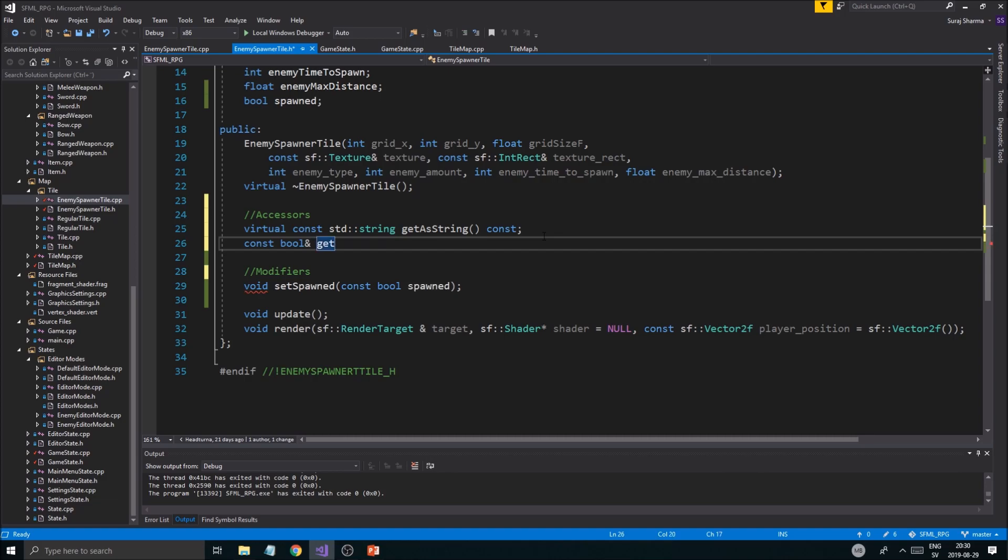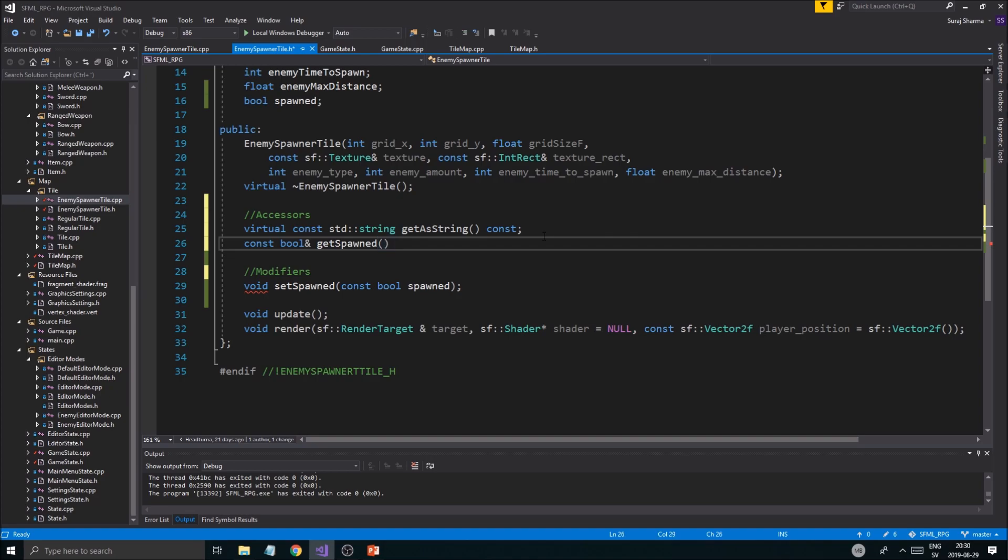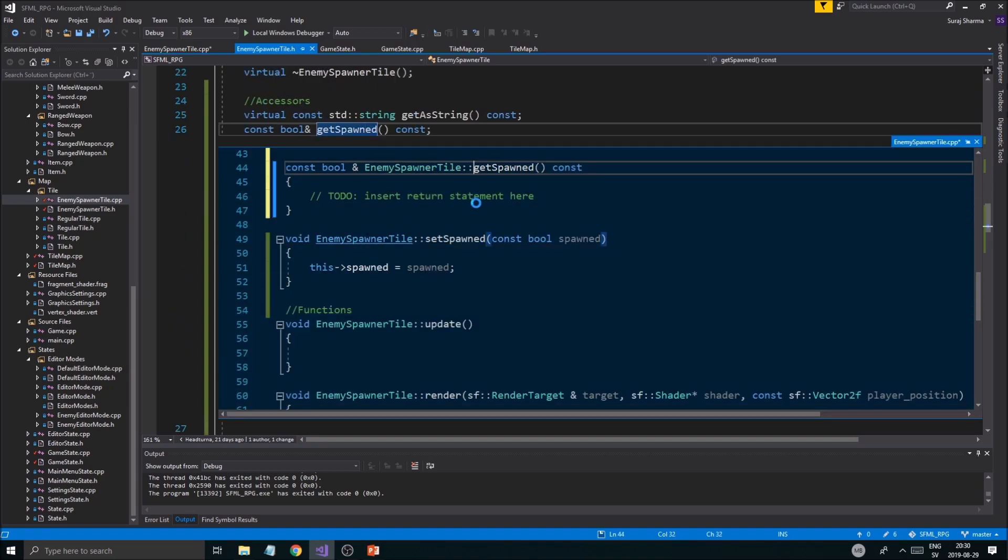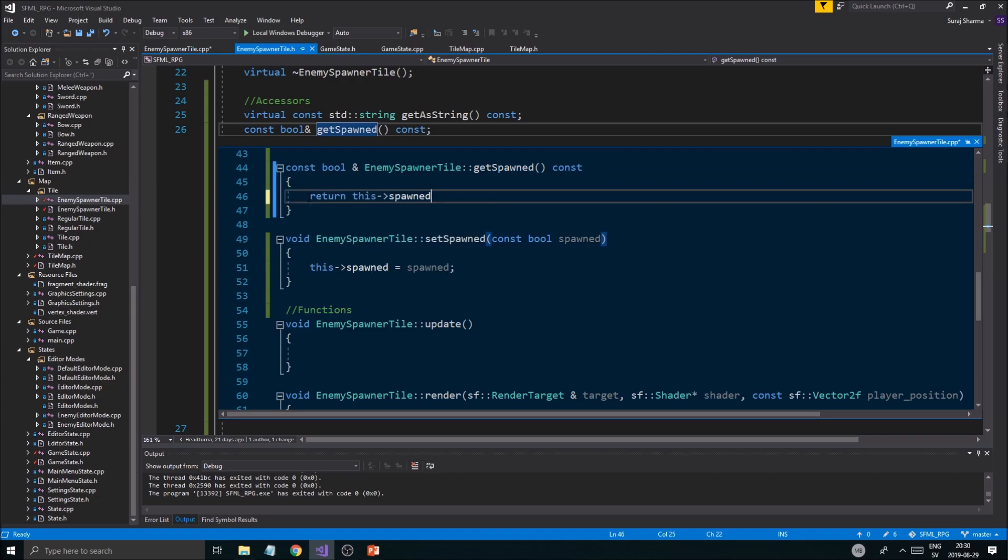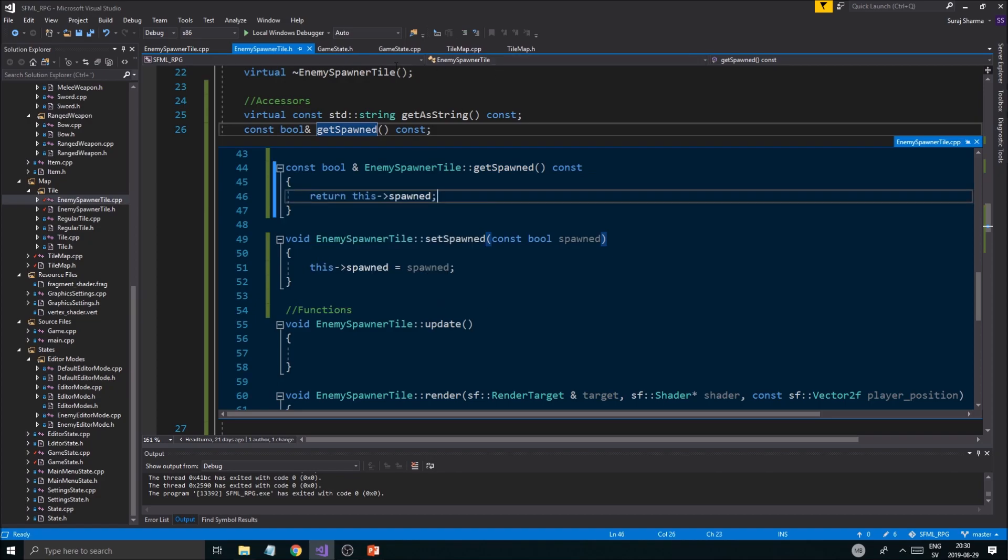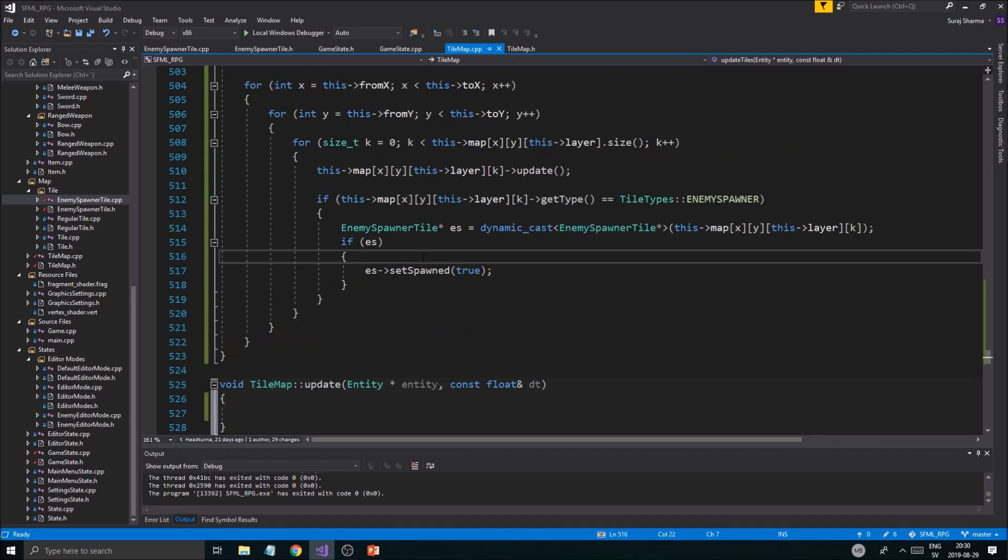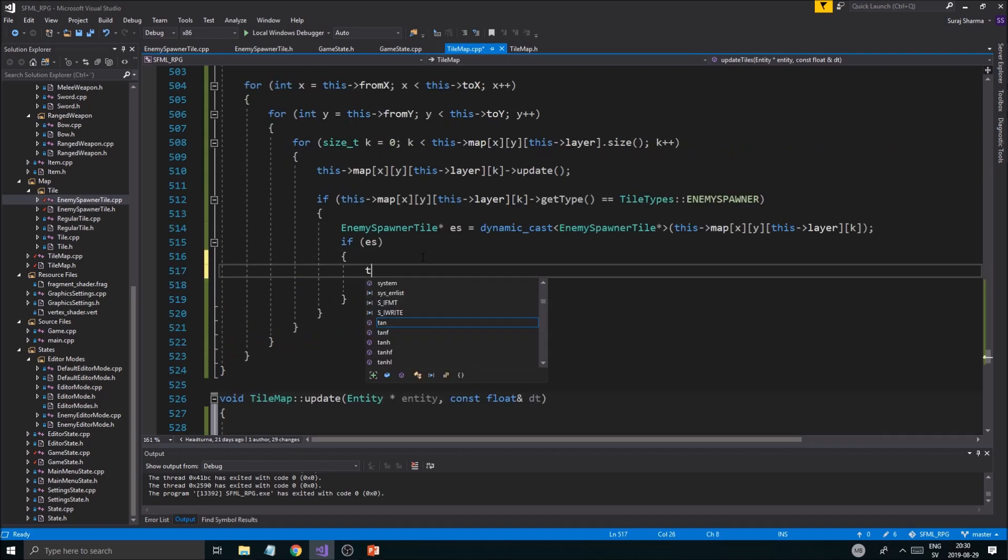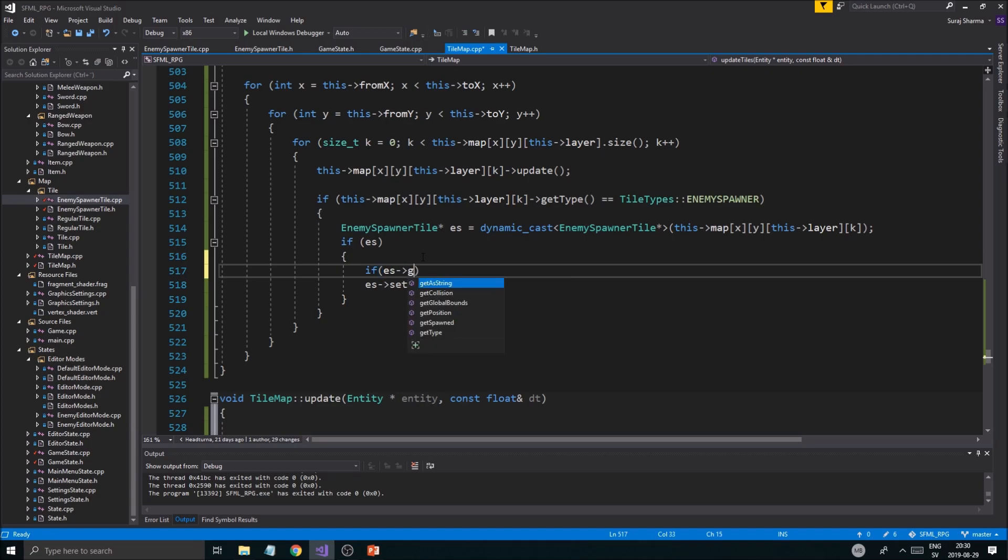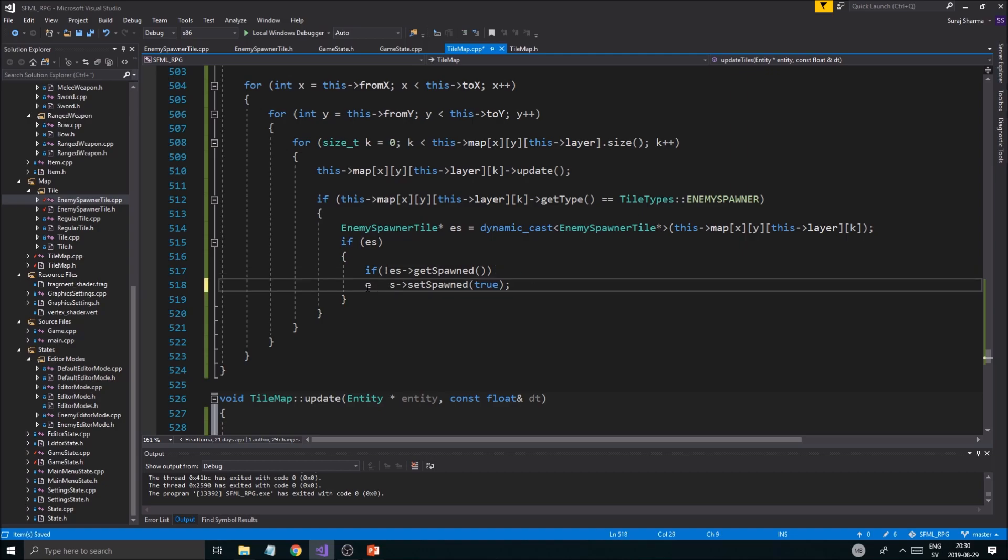Basically this is just going to return spawned so we can check if it has spawned or not. The only time I'm going to set it to true is if get_spawned, if that is false, then I'm going to set it to true. We could make another version of this where it just says it's true, but we want it like this so we can reset this if we wanted to.